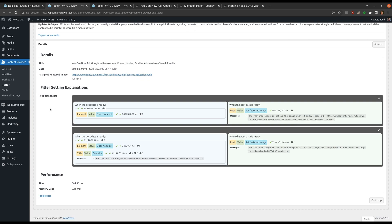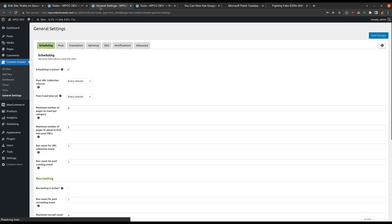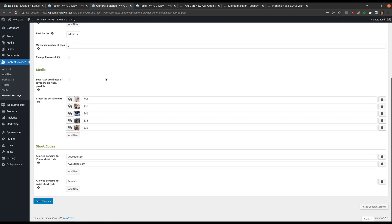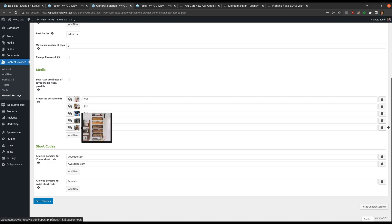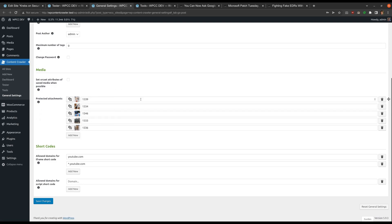Before wrapping up, let me show you another setting. Let's go to the general settings page. Under the posts tab, there is a setting called 'Protected Attachments.' This setting is automatically updated when you define an image for the 'Set Featured Image' command. You can also manually add or remove images. Normally, the plugin deletes the images of a post while recrawling or deleting it, but images added to this setting will not be deleted during these operations. You do not need to worry about this setting since it is automatically updated when necessary.